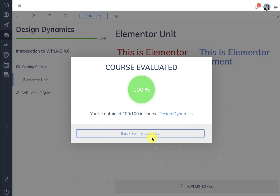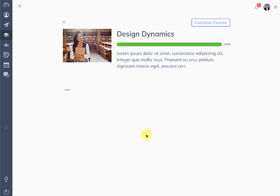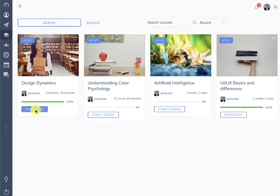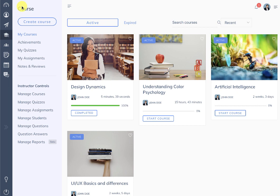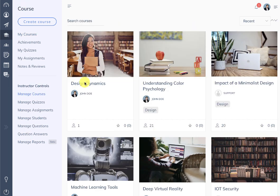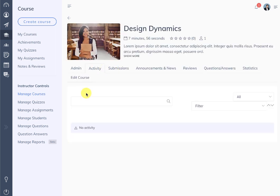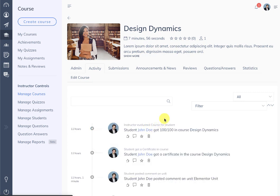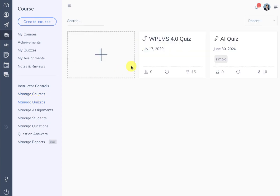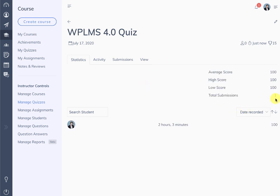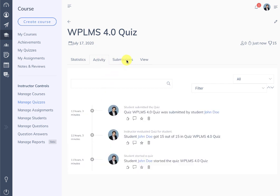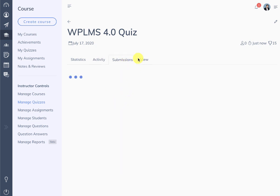When the course is completed you will see a small notice and can go back to the course to see the updated status. Going to the manage courses section, you will be able to see all the statistics and activities recorded for the course. Similarly you can see statistics for quizzes — total submissions, scores, elapsed time when students submitted, activity, and manual submission details.